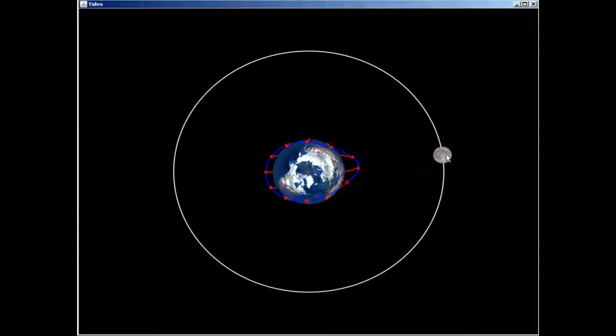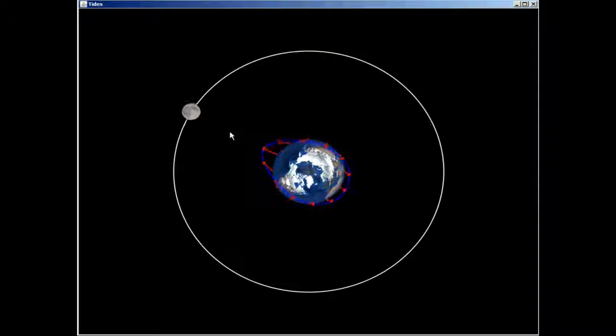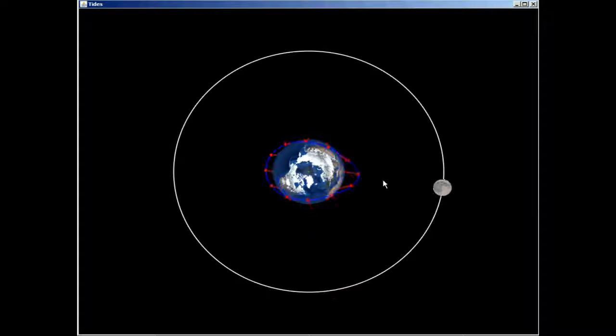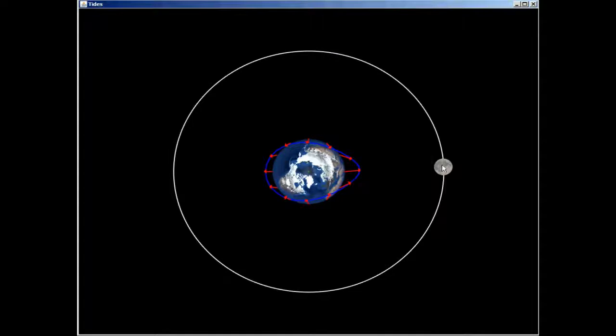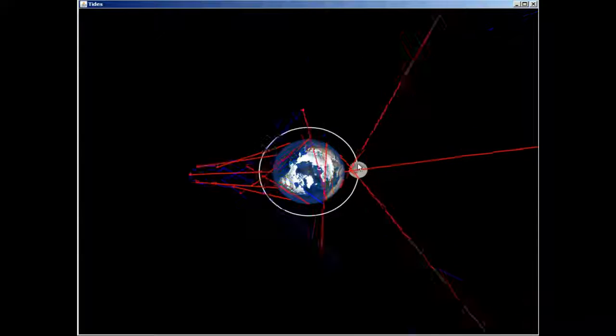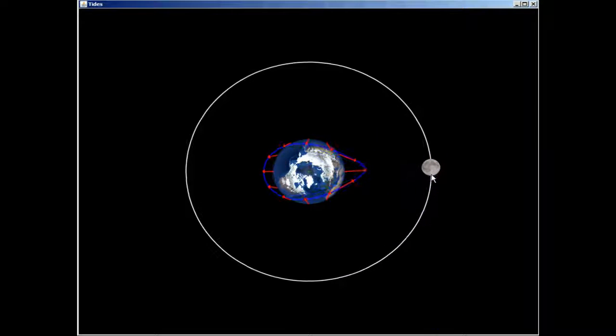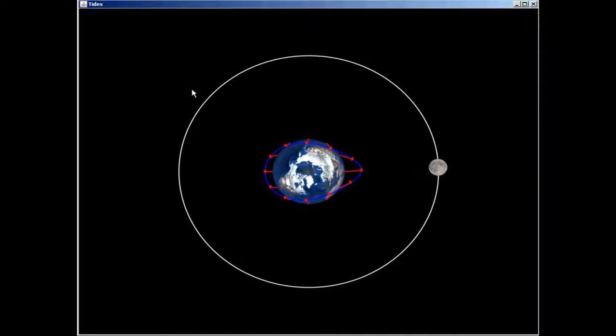Pretty awesome program if you ask me. You can see like, you know, end of the world kind of - you know the moon - that's awesome.